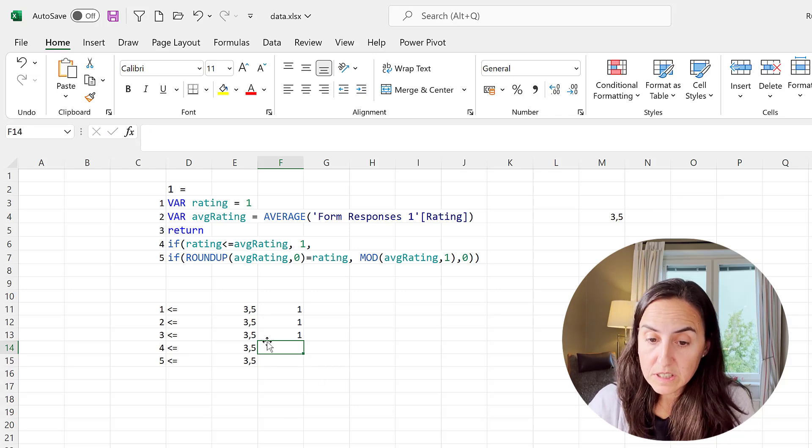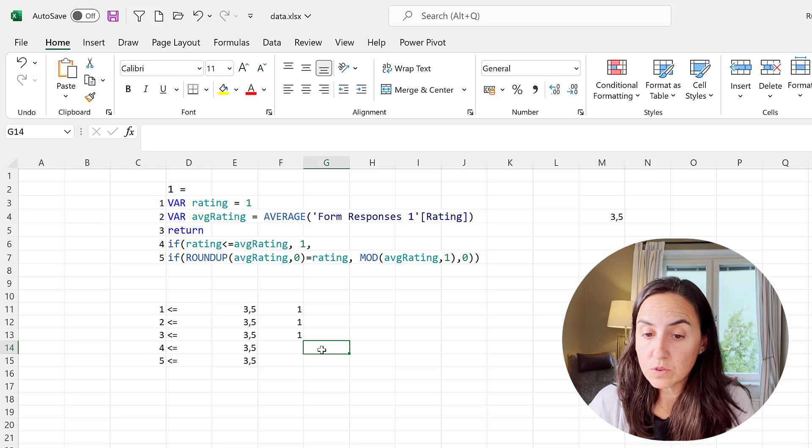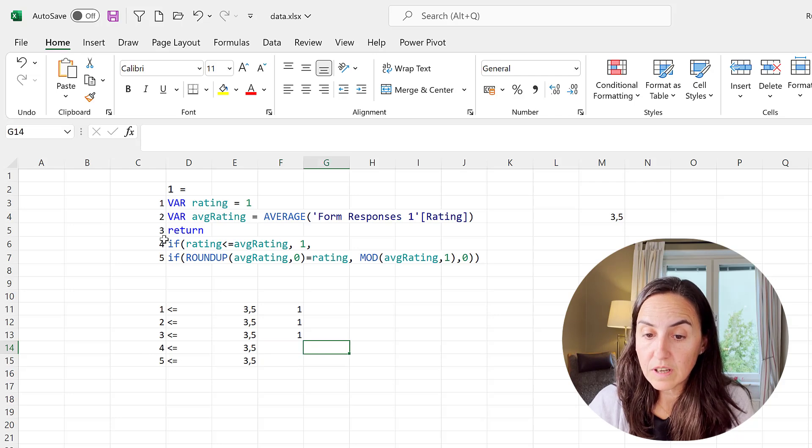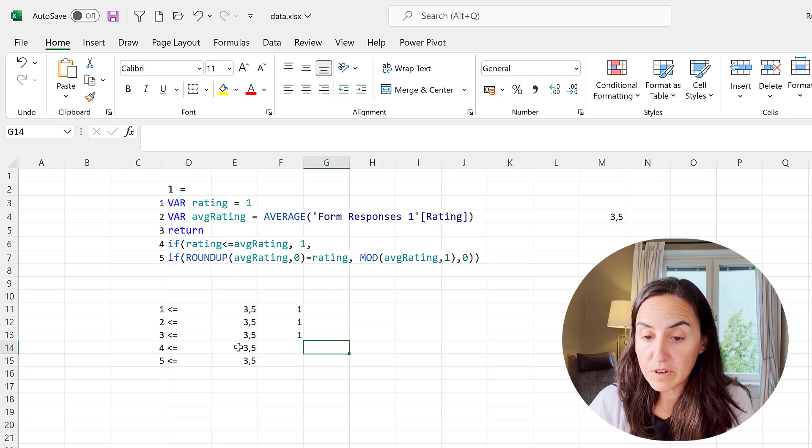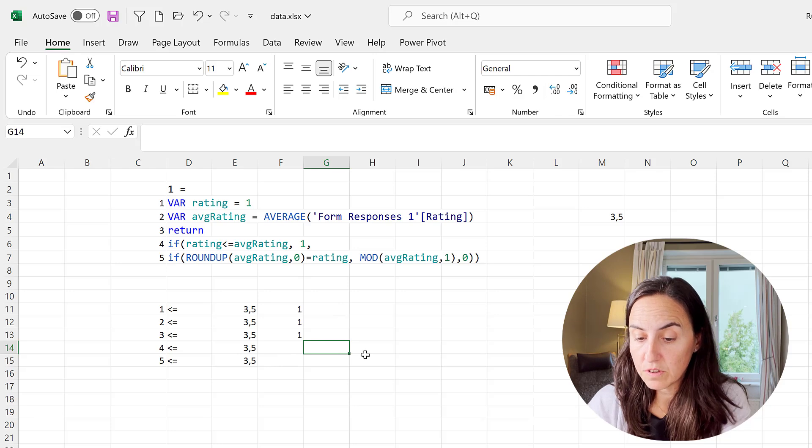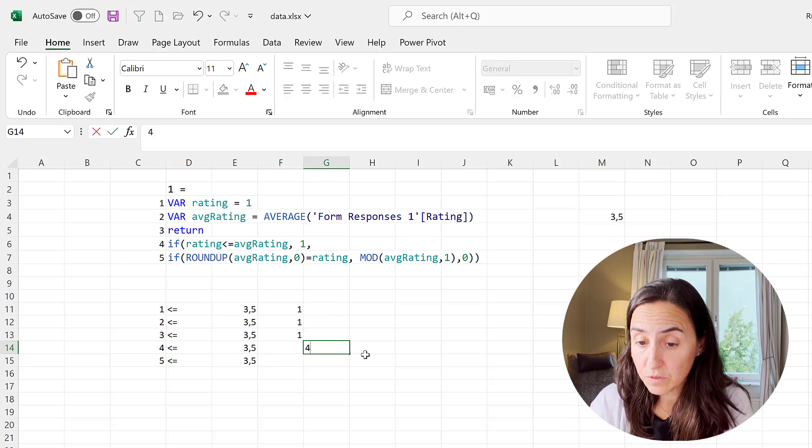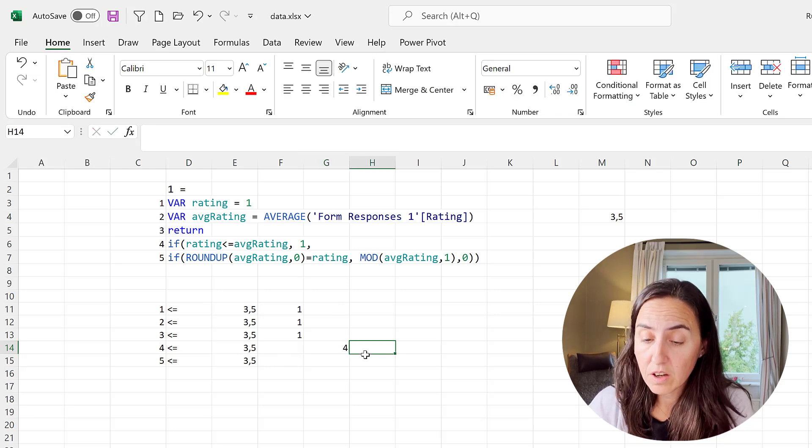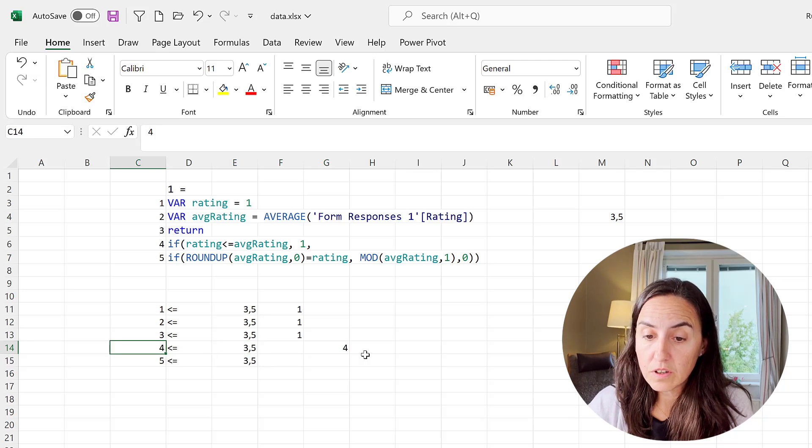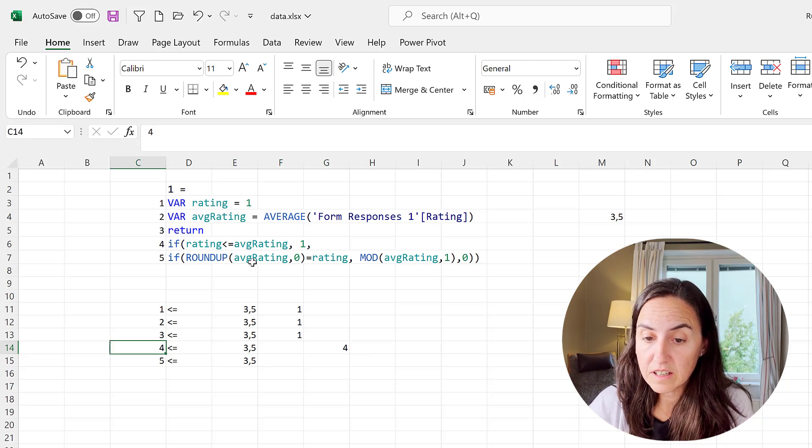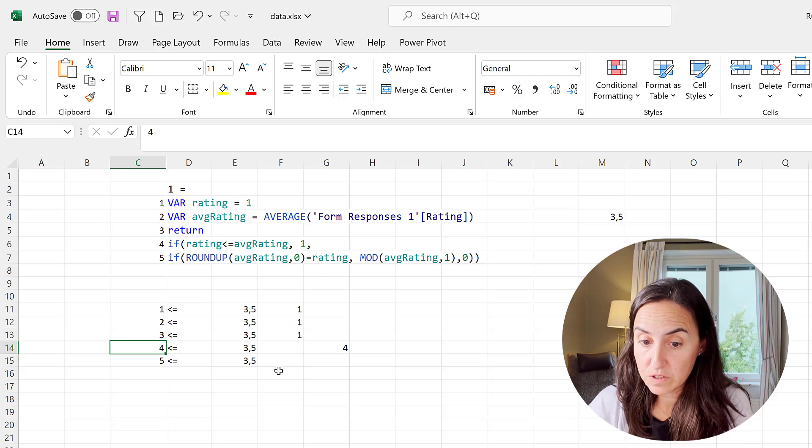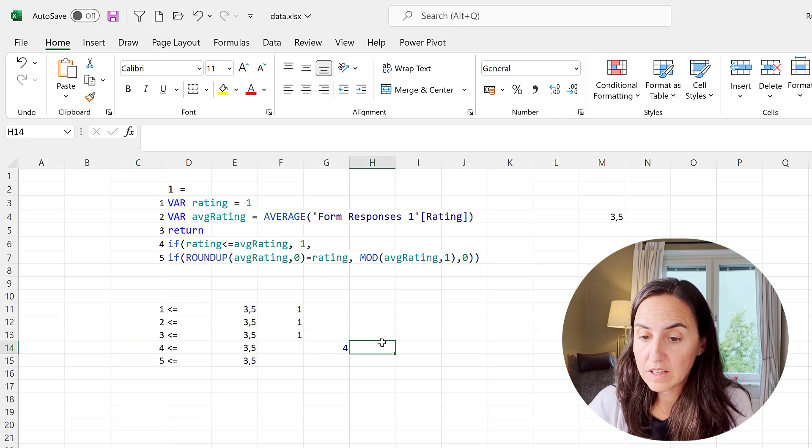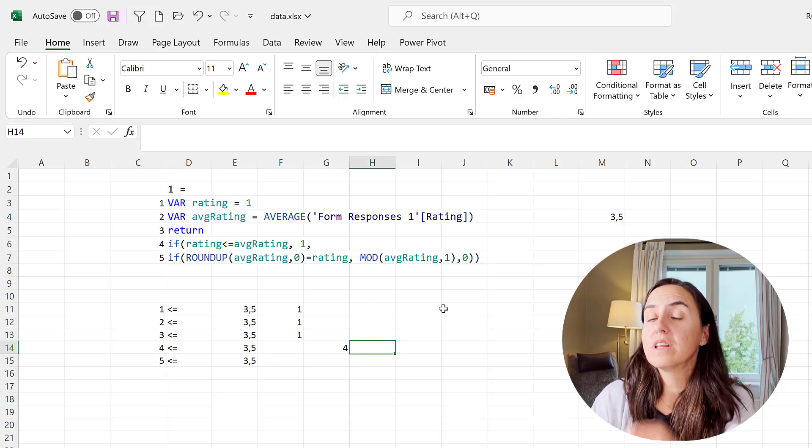And when it's four, four is actually bigger so this is going to go to line five. Line five says round out average rating, so if we round up to zero decimals it's four. If four equals four, if average rating rounded up is equal to rating which is four, then MOD gives us the decimal part so it will do 0.5.